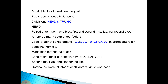Scutigerella is a small, dark-colored, long-legged arthropod with a dorsoventrally flattened body divided into two divisions: head and trunk. The head contains paired antennae, mandibles, first and second maxillae, and compound eyes. The many-segmented antennae are used as feelers. At the base of the antennae is a pair of Tömösváry organs, hygroreceptors for detecting humidity. The mandibles are toothed and papillose, and the base of the first maxillae contains a sensory pit called the maxillary pit. The second maxillae are long, slender, and leg-like. The compound eyes consist of a cluster of ocelli that detect light and darkness.